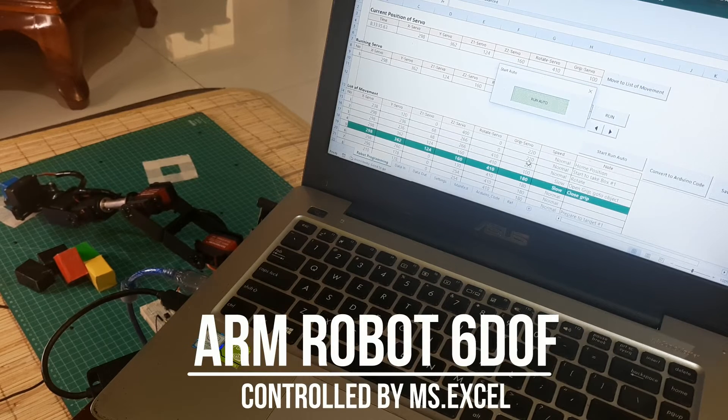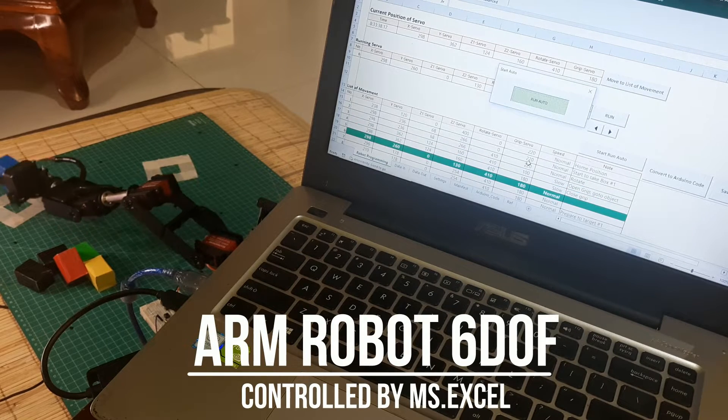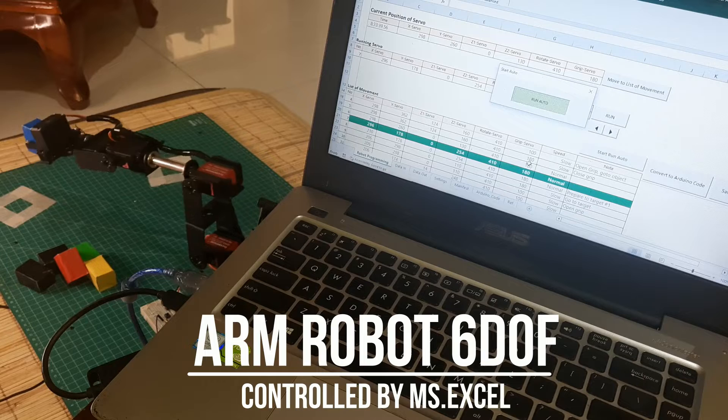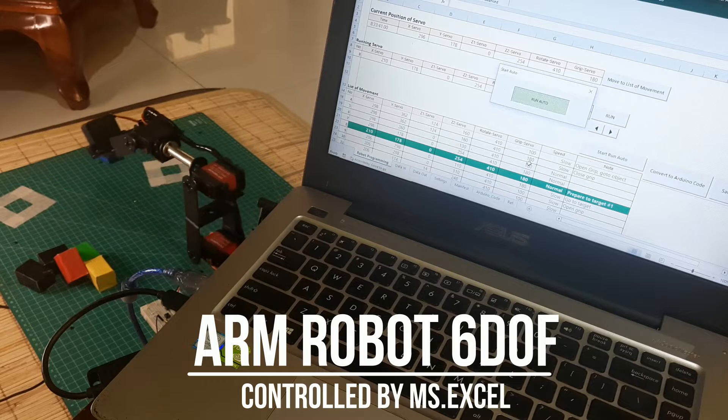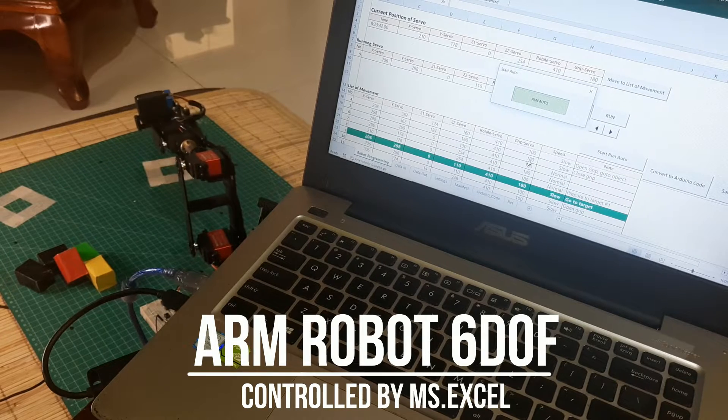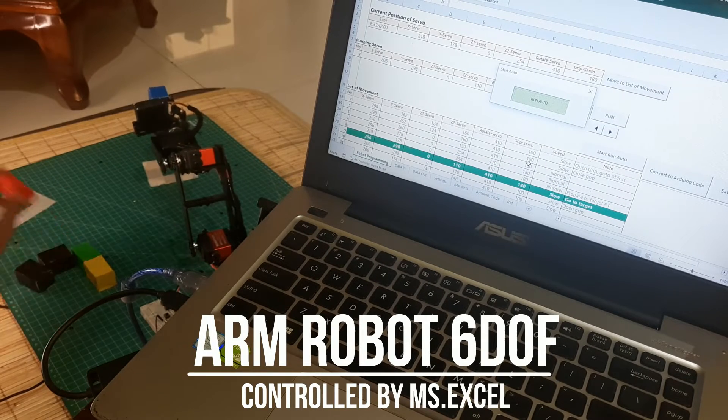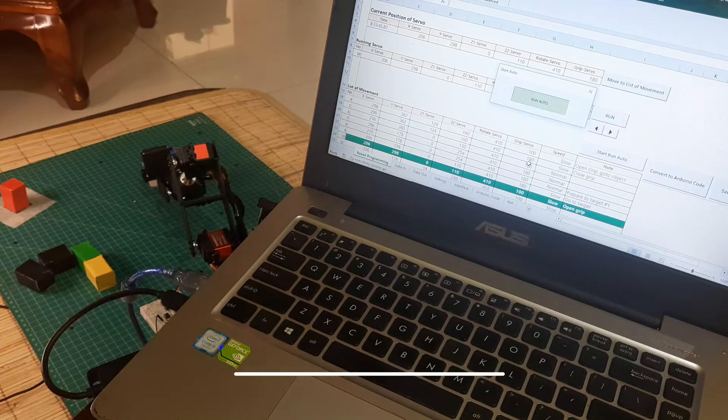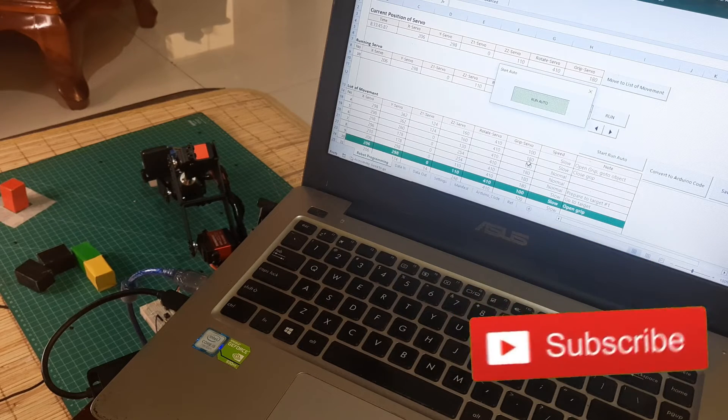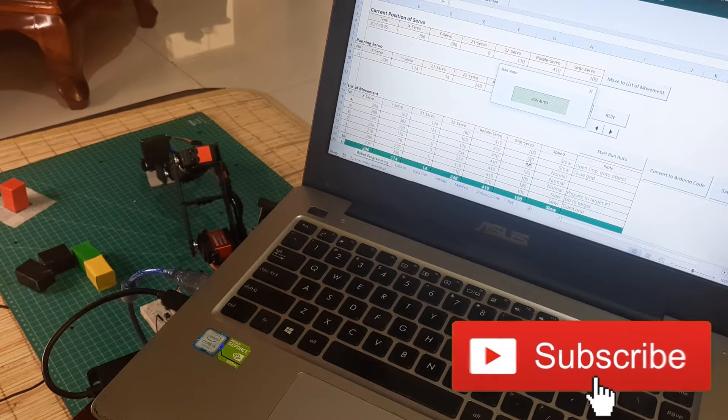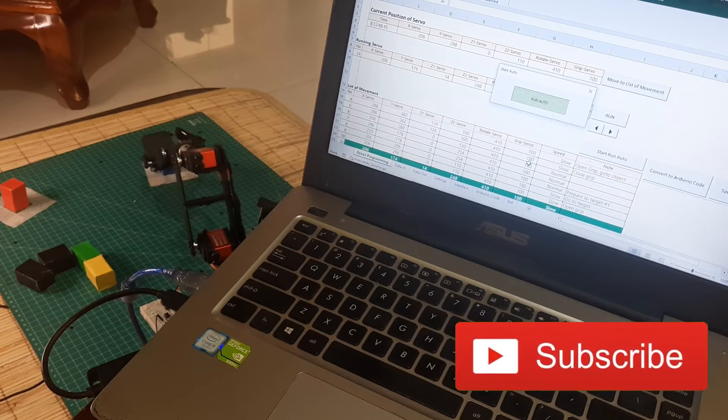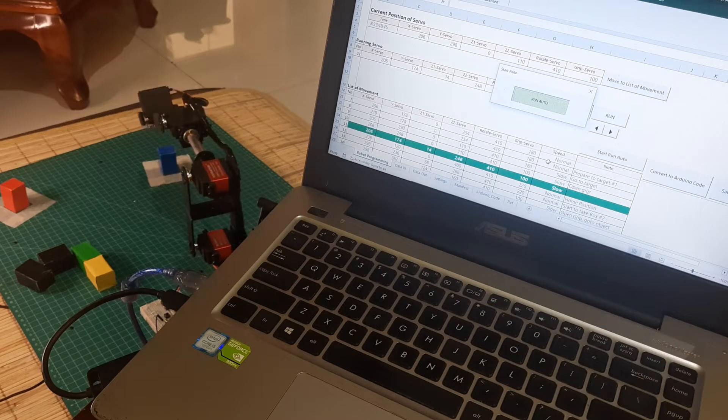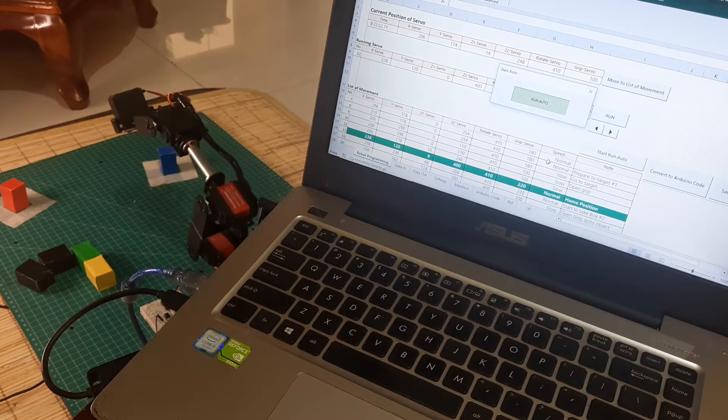Hi, welcome back to my channel. In this video, I will show you how to control a robotic arm using Microsoft Excel, from teaching it to executing programmed movements. Before we get started, don't forget to subscribe to this channel to show your support. Thank you. Let's get started.